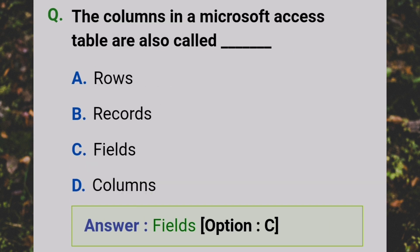The columns in a Microsoft Access table are also called — Answer: C/D - Fields.